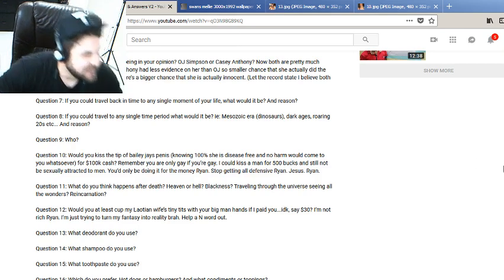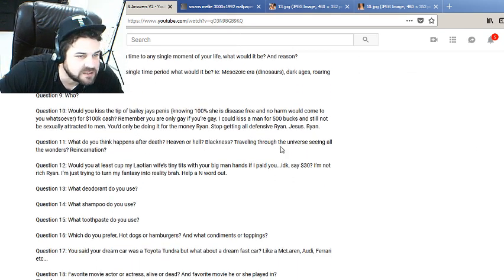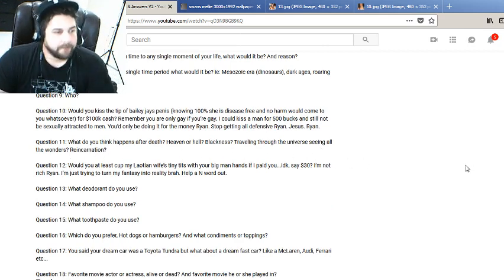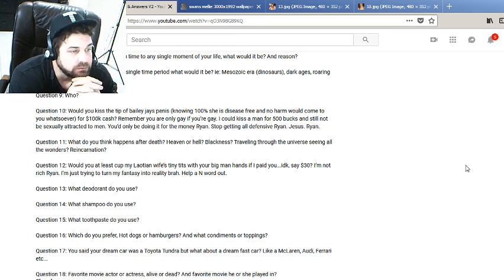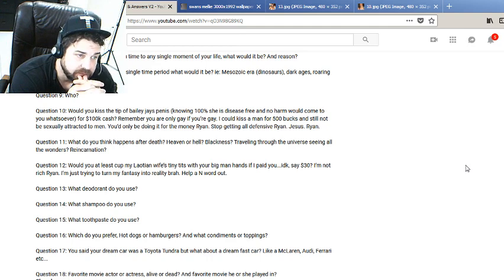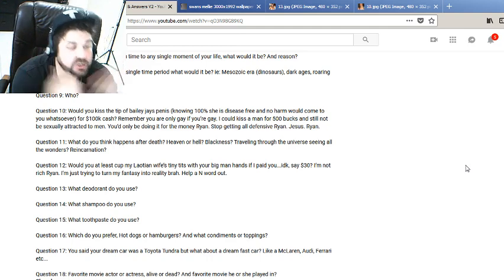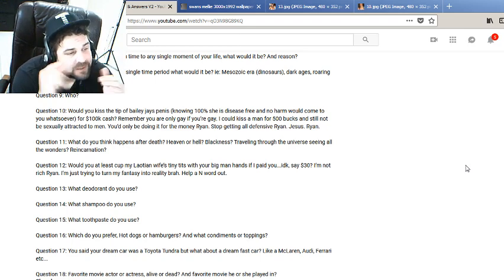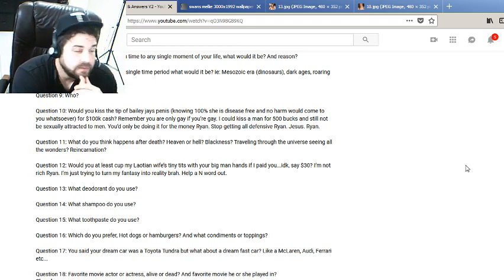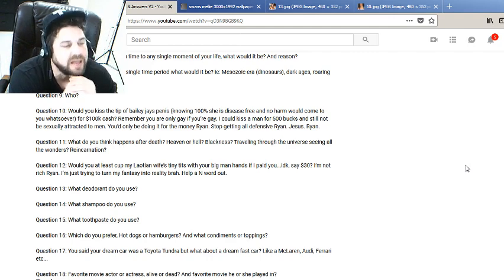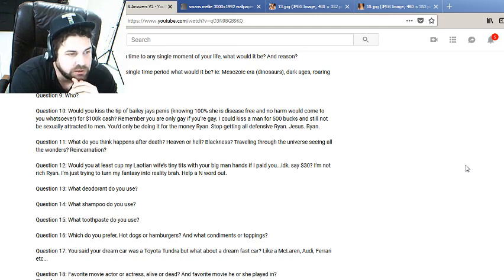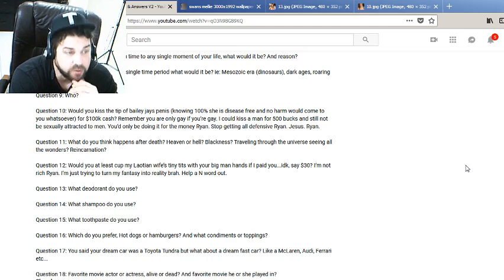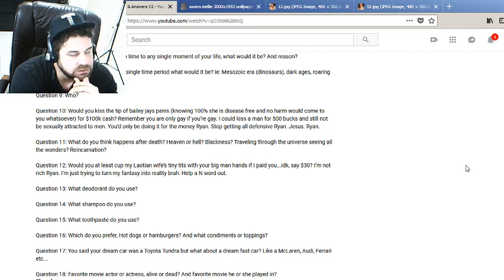Question 11: What do you think happens after death? Heaven, hell, blackness, traveling through the universe seeing all the wonders, reincarnation? I think when you die, you die. I think when you're dead it's over. Your life, I think, is a gift to be brought as a conscious human, but you get that little bit of time and that's it, man. It's over. That's what I think. It's not blackness because I think for it to be blackness you would be aware of the blackness. It's just over. You just shut off and it's over. It's not over for everybody around you who's still around, who cares about you, who might miss you, stuff like that. But once it's over, it's over. So do with it what you want, just don't impede on others.